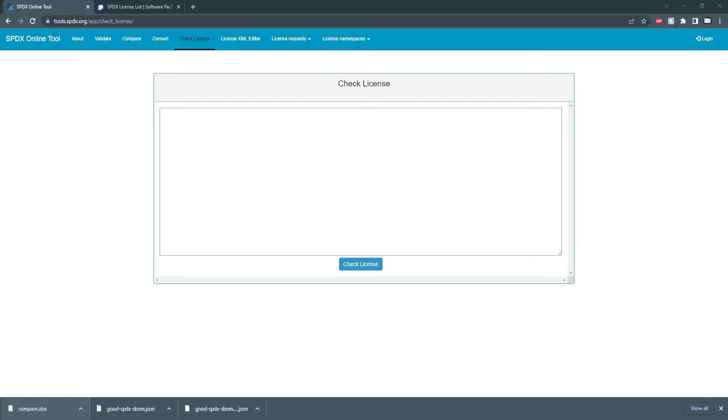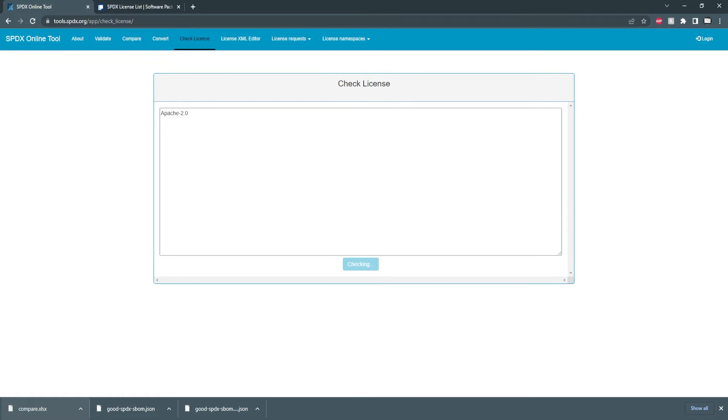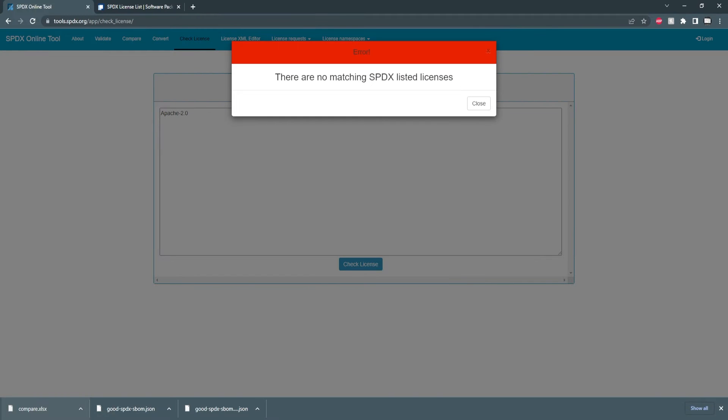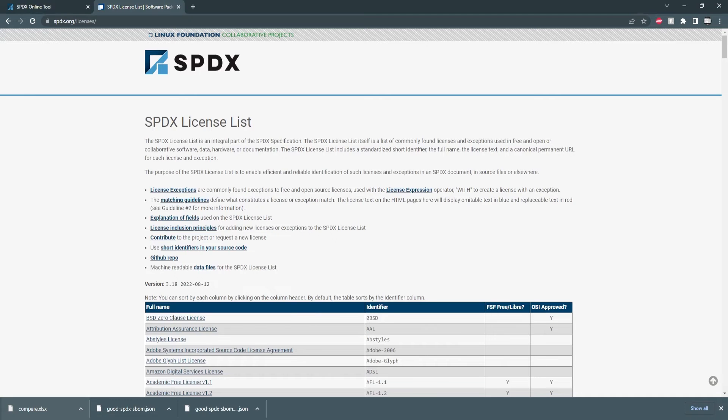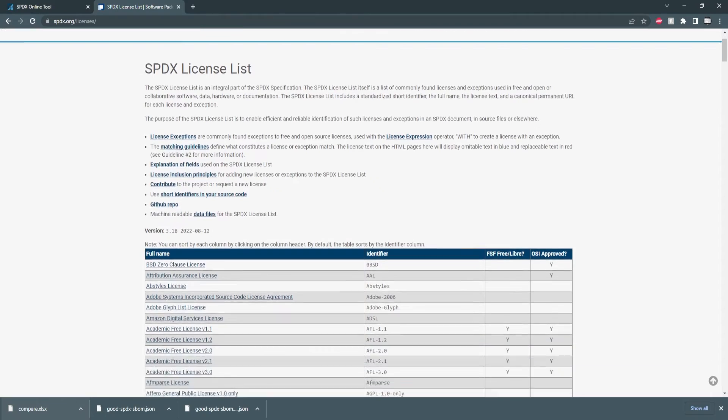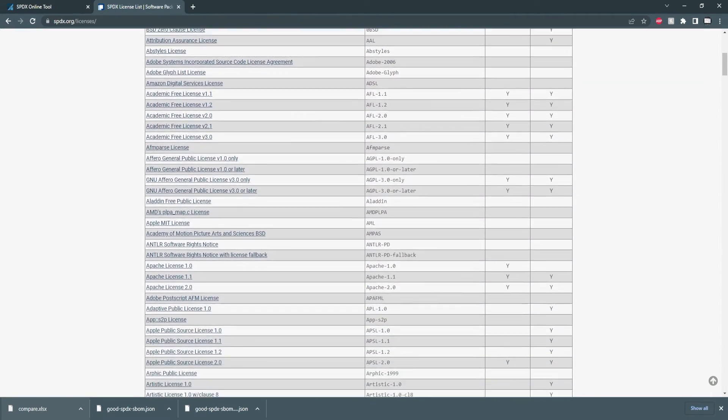So for example if I use a popular one say Apache 2.0 I'll check the license and there's none listed but if I go to the official license list and scroll down a bit we can see that Apache 2.0 is present.